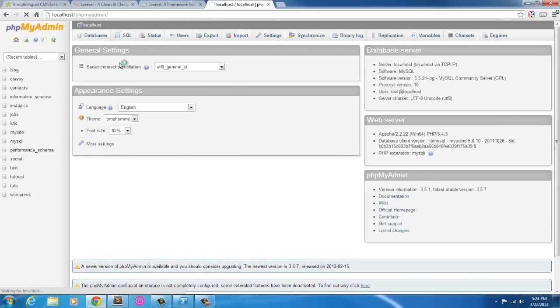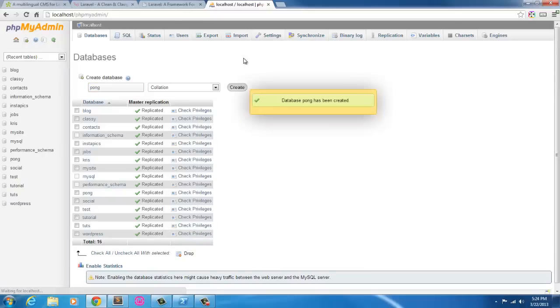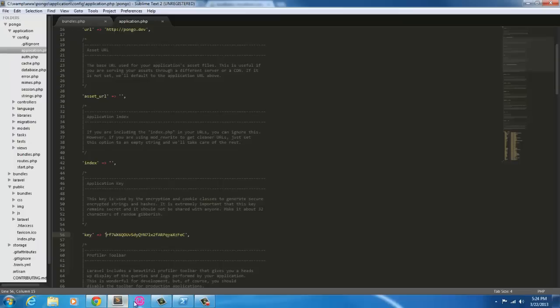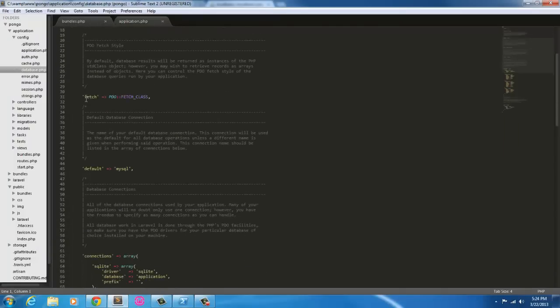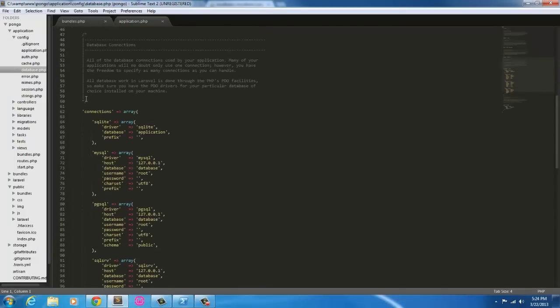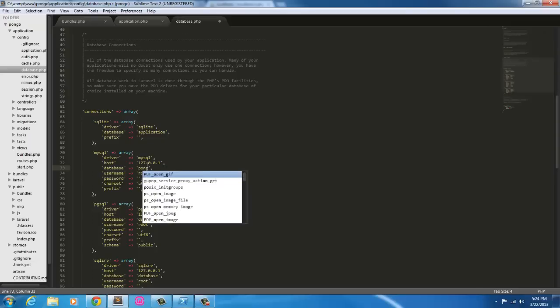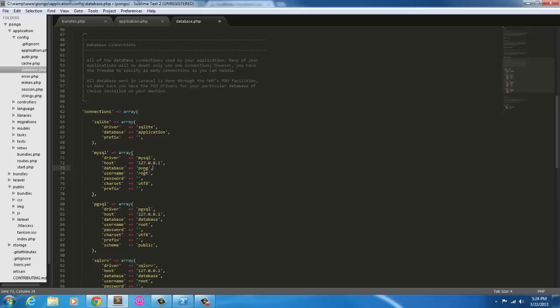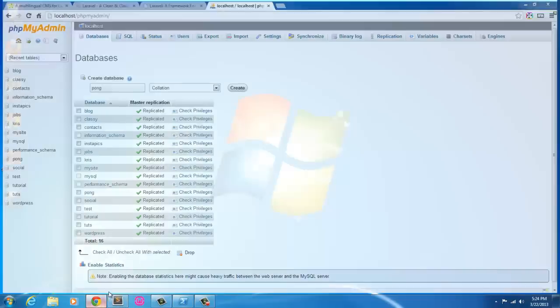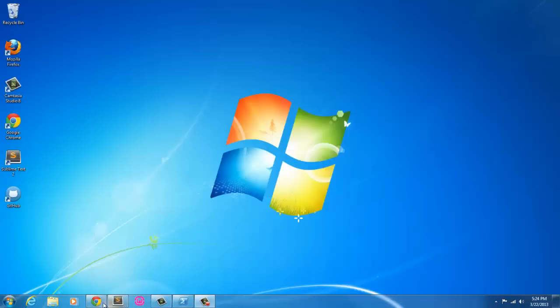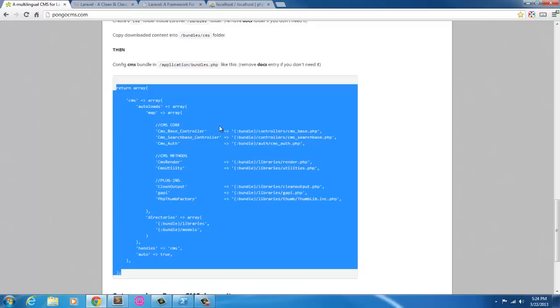Go in here to phpMyAdmin. Create a new database. We'll just call it Pongo. Create, good. Go in here to database. We'll use MySQL. Database name is going to be Pongo, P-O-N-G-O. Everything else is fine. We'll save that.